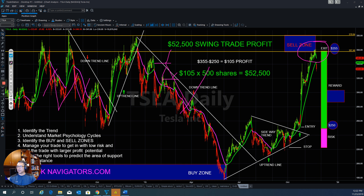Let's look at Tesla. First of all, in order to do swing trading successfully, you have to identify the trend. When the market goes down, you can see this is a downtrend — you draw a line here. When the market goes up, this is an uptrend line. When the market goes down, it's a downtrend, and you can short the market in a downtrend.